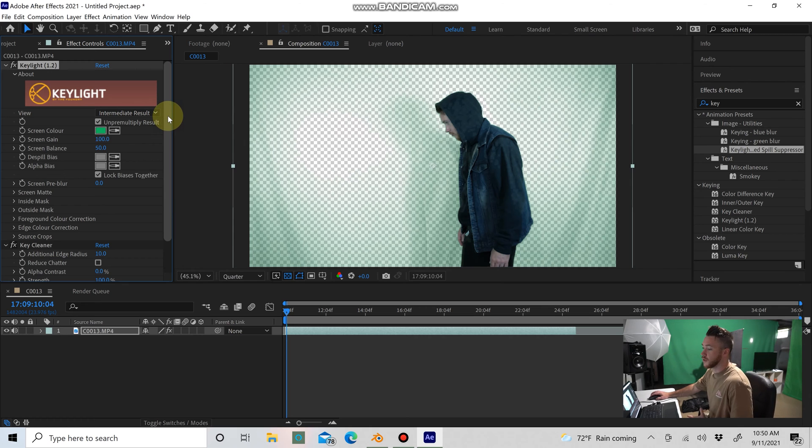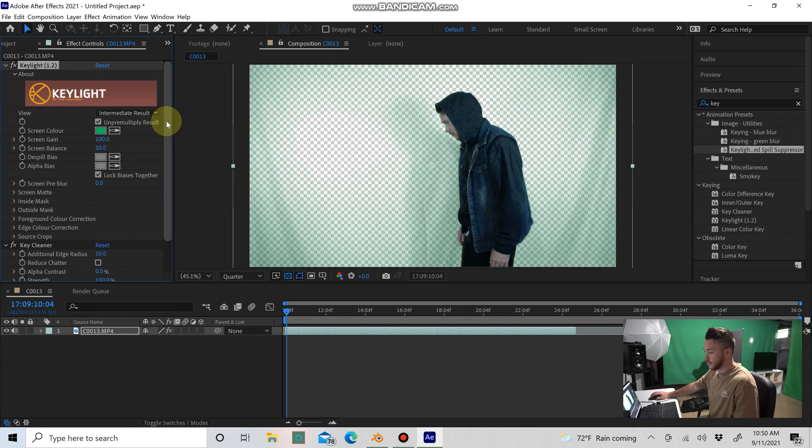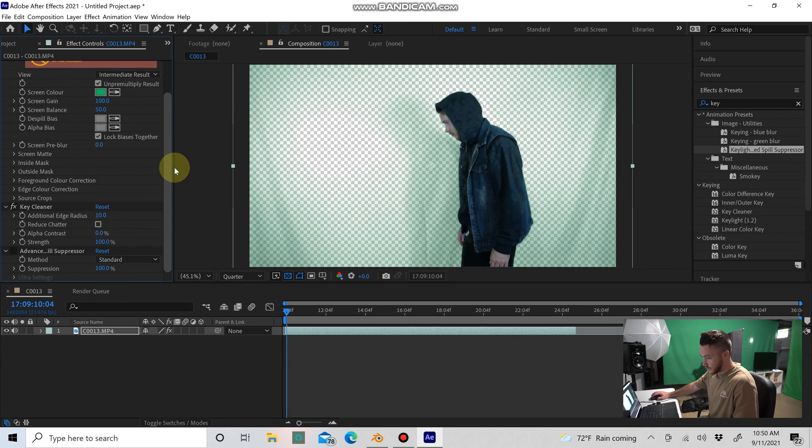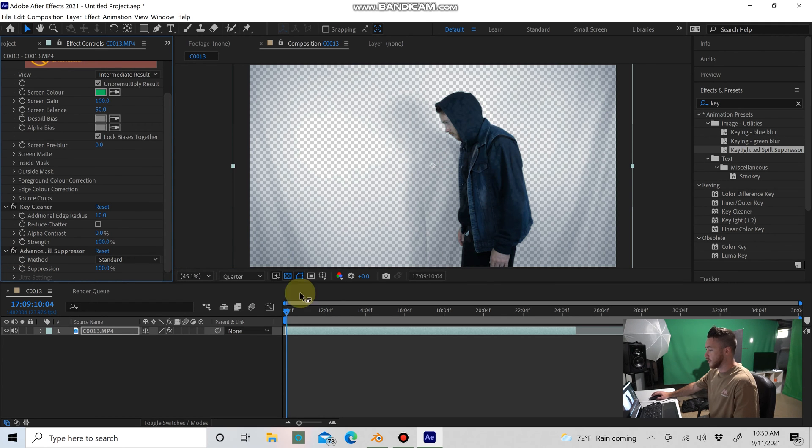In Blender, I actually select the darkest area of the green screen. So if you're keying out in Blender, something to note. Then you want to scroll down here under your Keylight and check this Advanced Spill Suppressor, and that does a really nice job of cleaning everything up.